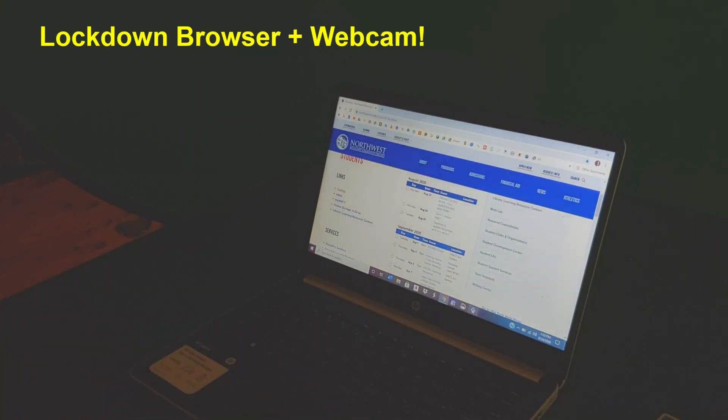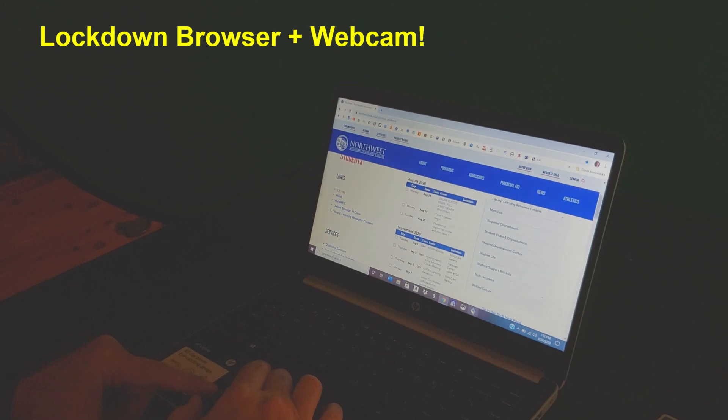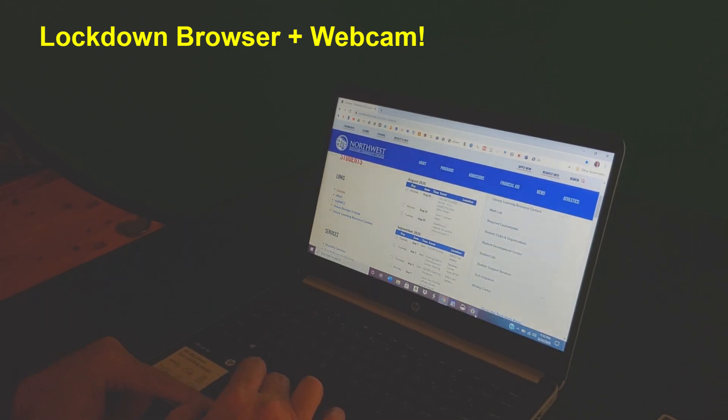Hey, this is Daryl and let's do a trial quiz using Respondus Lockdown Browser.